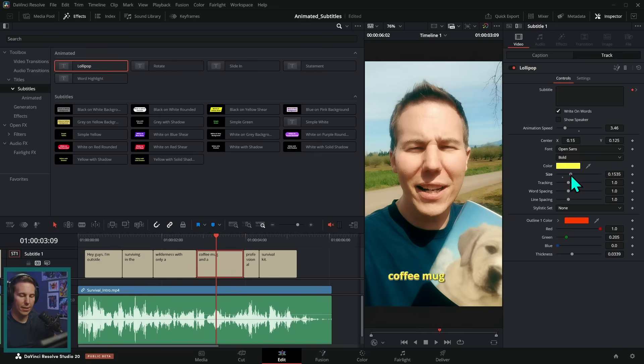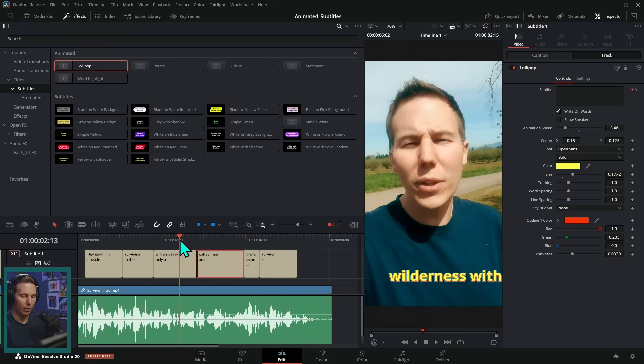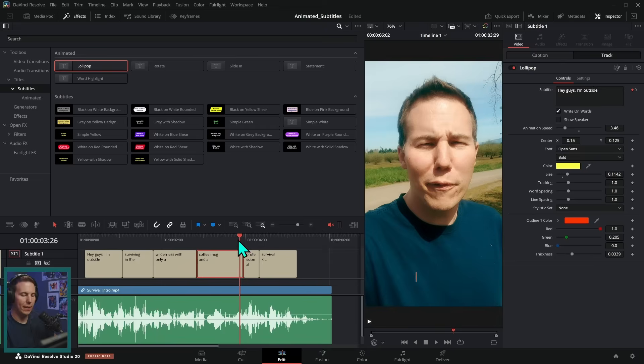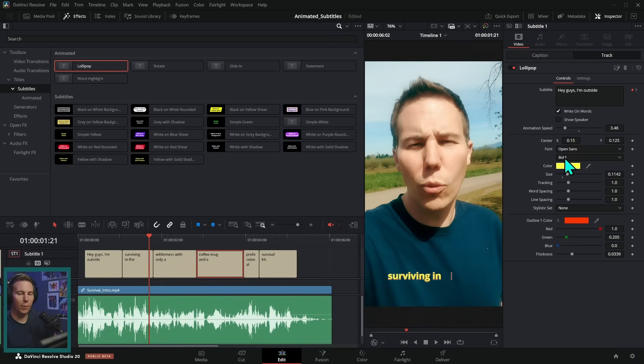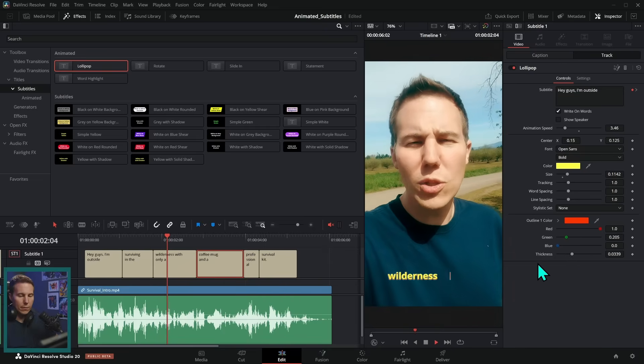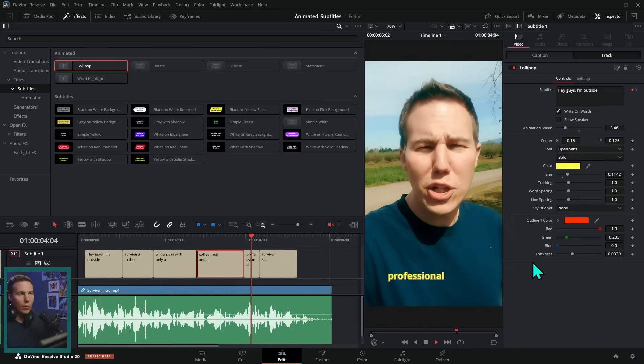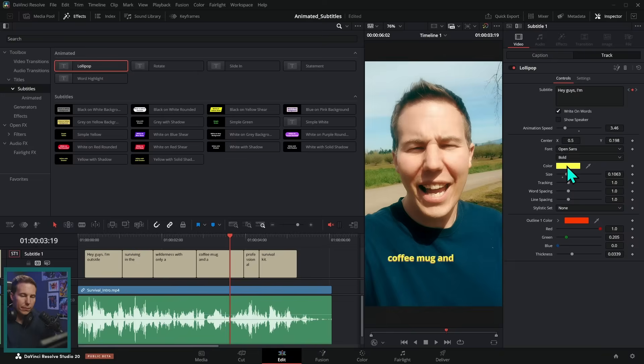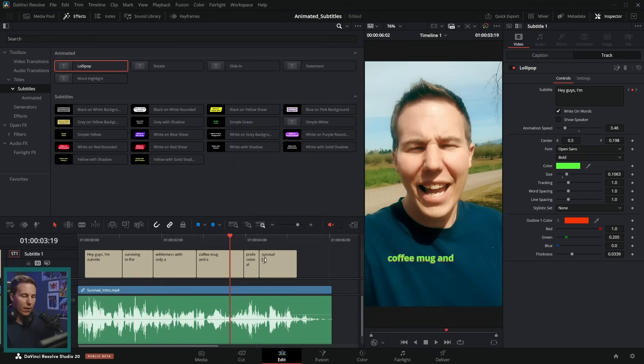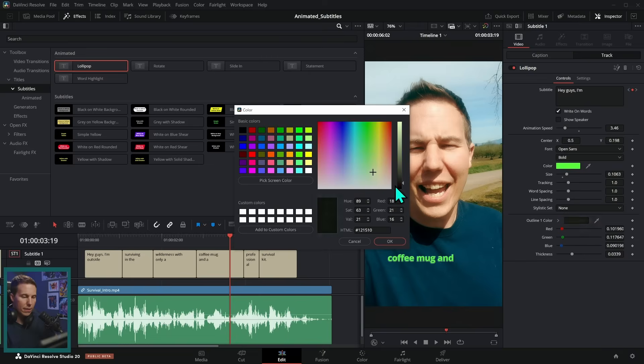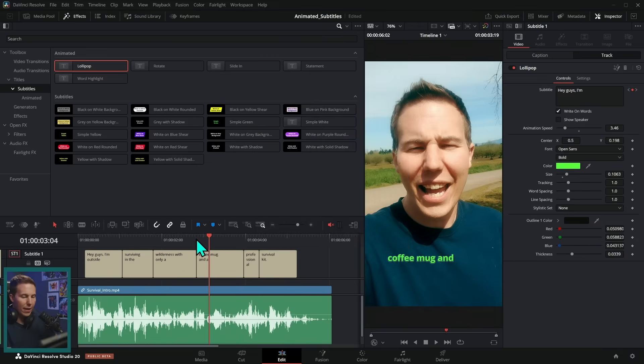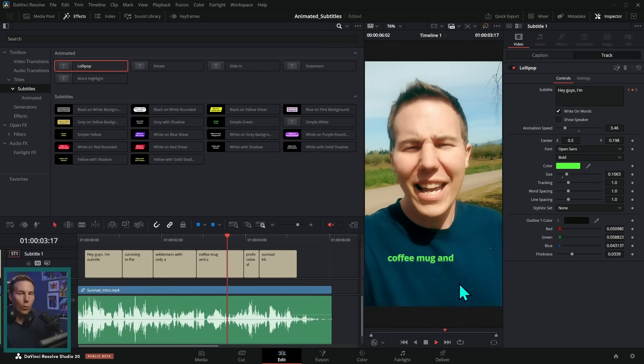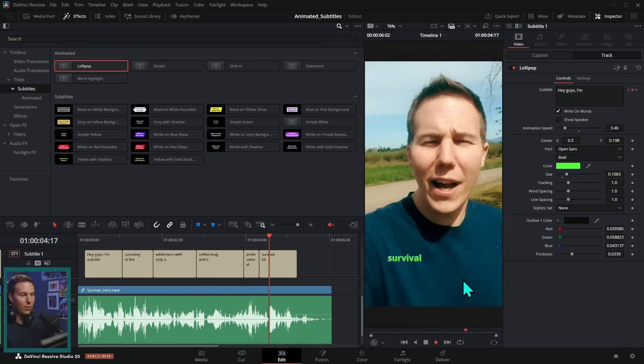That works pretty well. Let's also adjust the size. Maybe we'll make that a little bigger. And depending on the preset that you use, there'll be various different options here. And that works pretty well. And I can still kind of go in and adjust the colors and everything. Let's make this kind of darker like that.